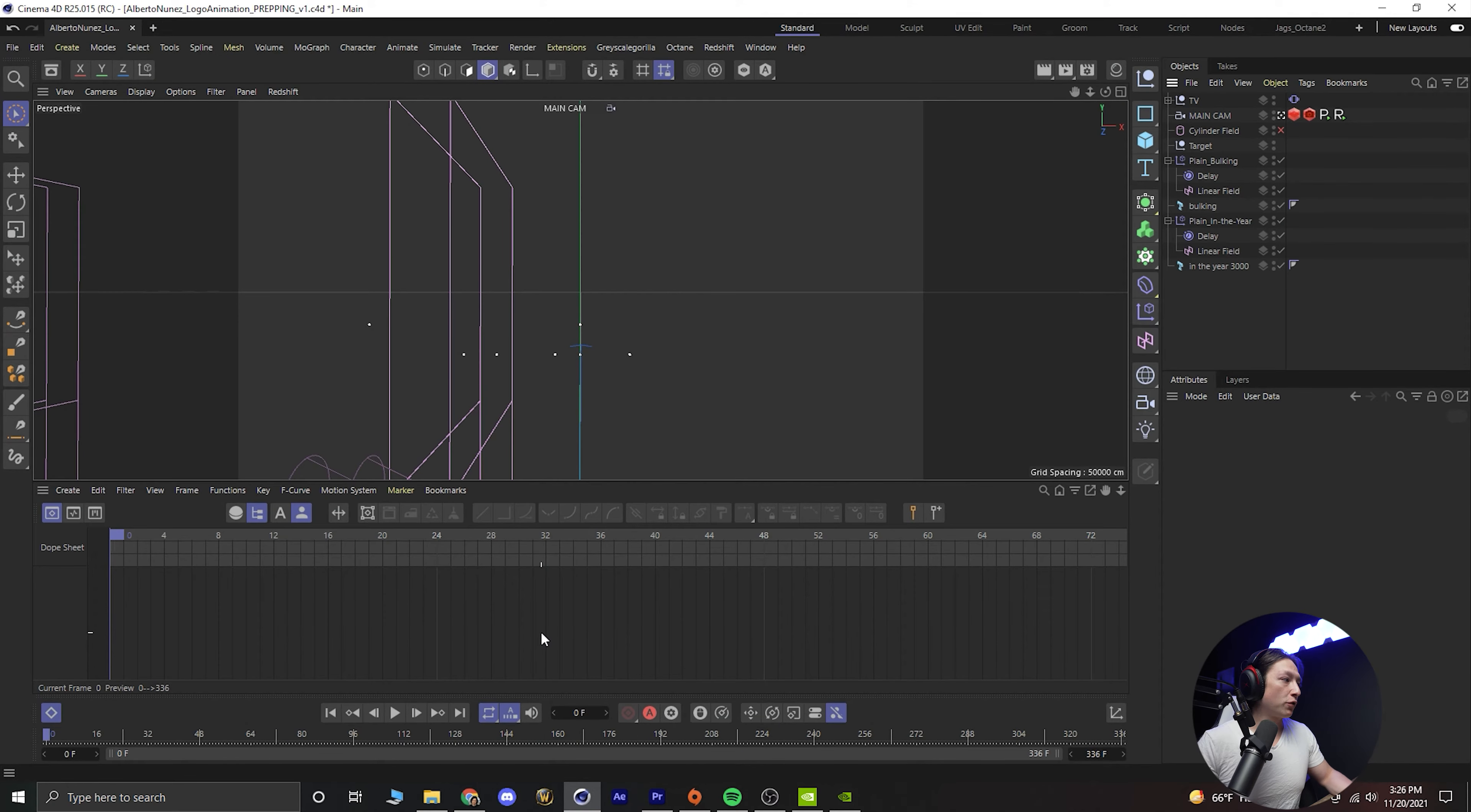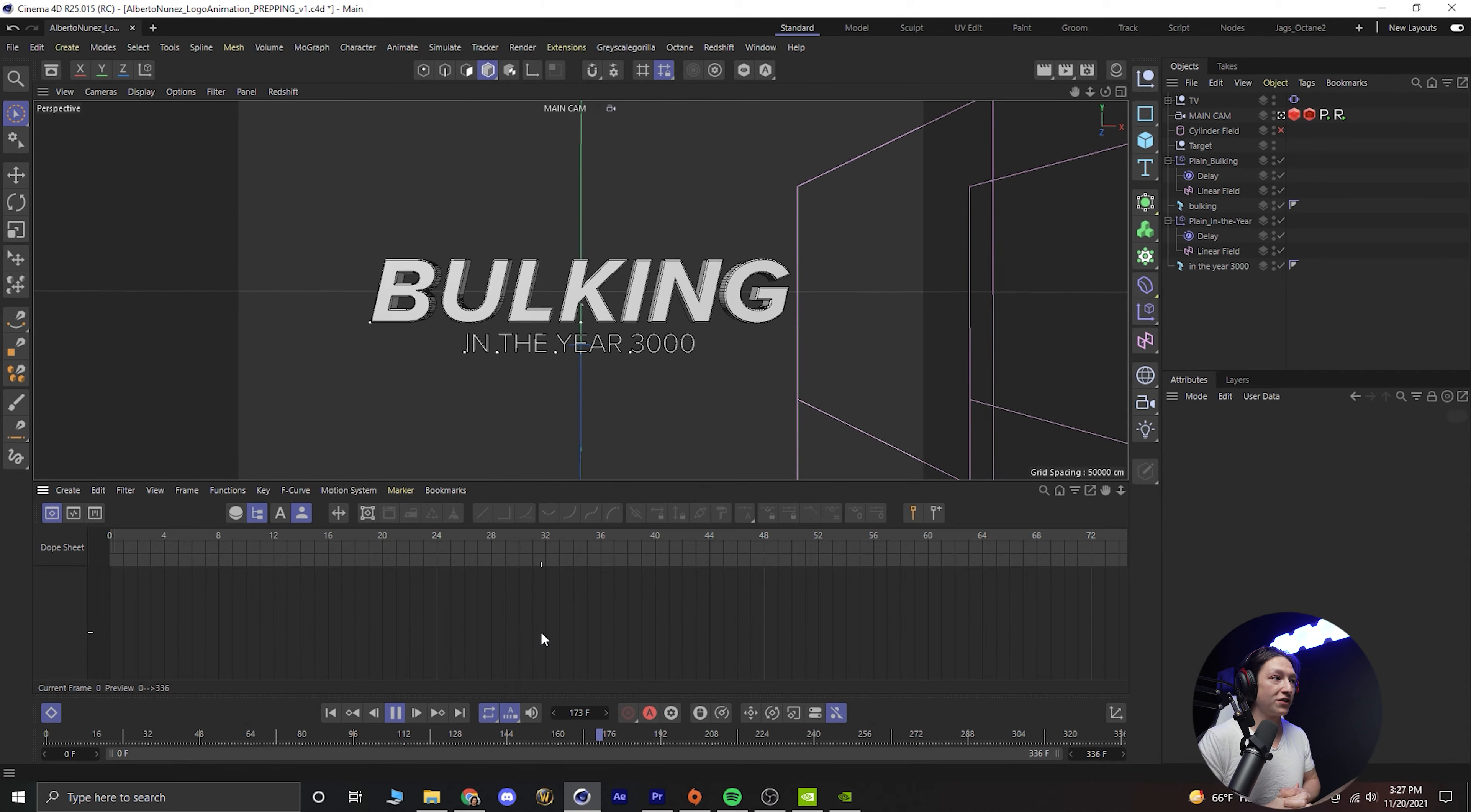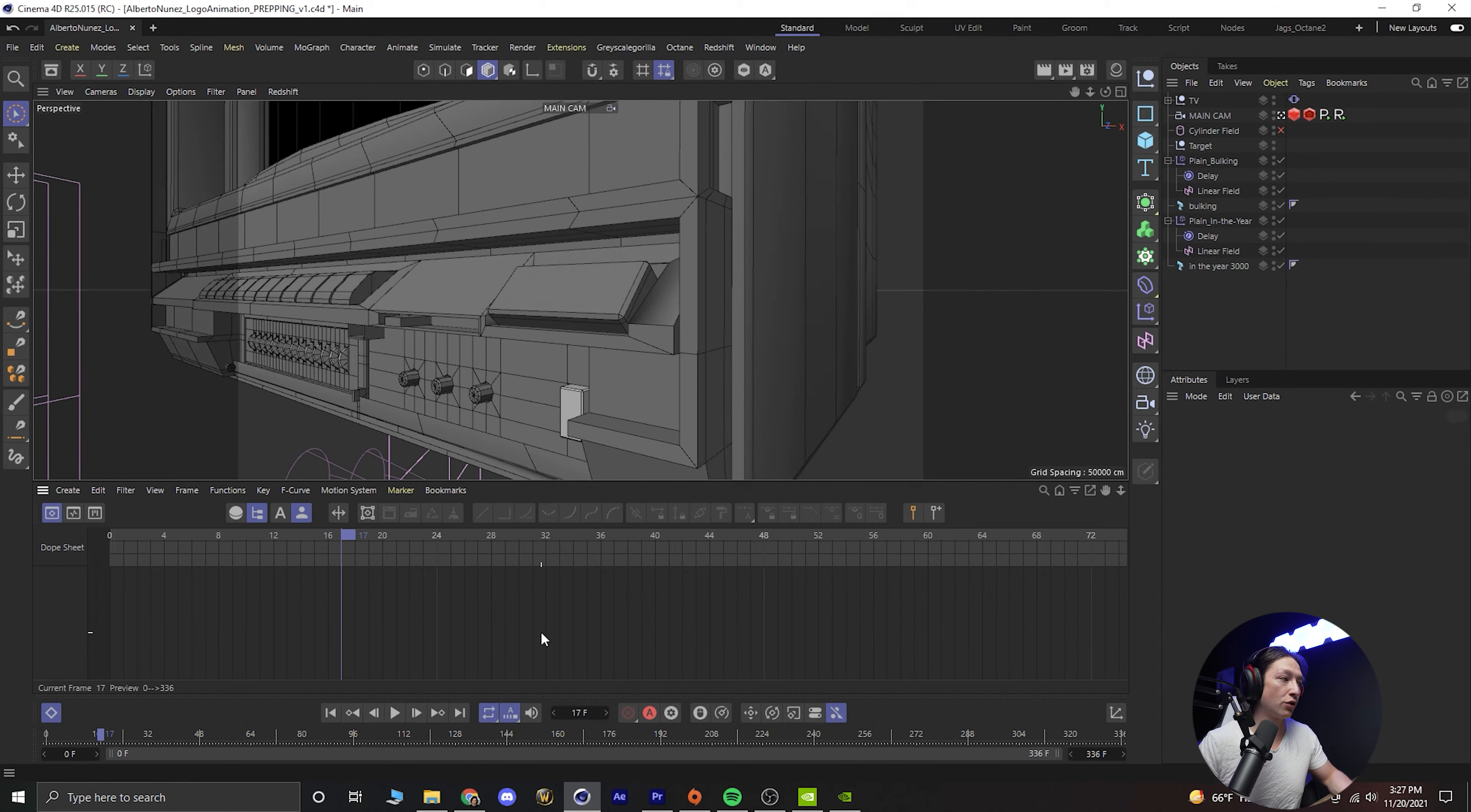All right we are in Cinema 4D. I have this animation I'm working on for my bodybuilding coach and he's doing a series called bulking in the year 3000 slash prepping in the year 3000. So here's the animation and I have some music that I'm using for this. I found it on Epidemic Sound so let's go do that first thing.